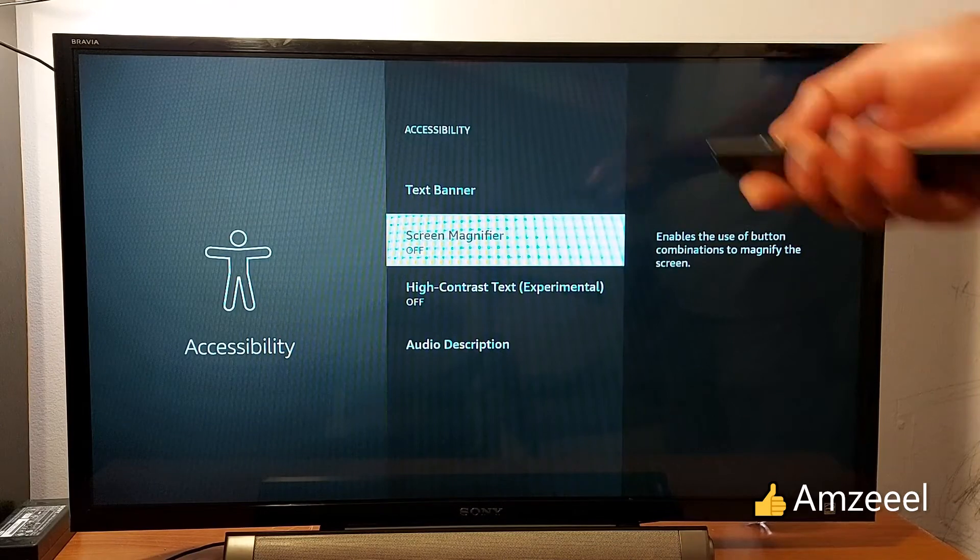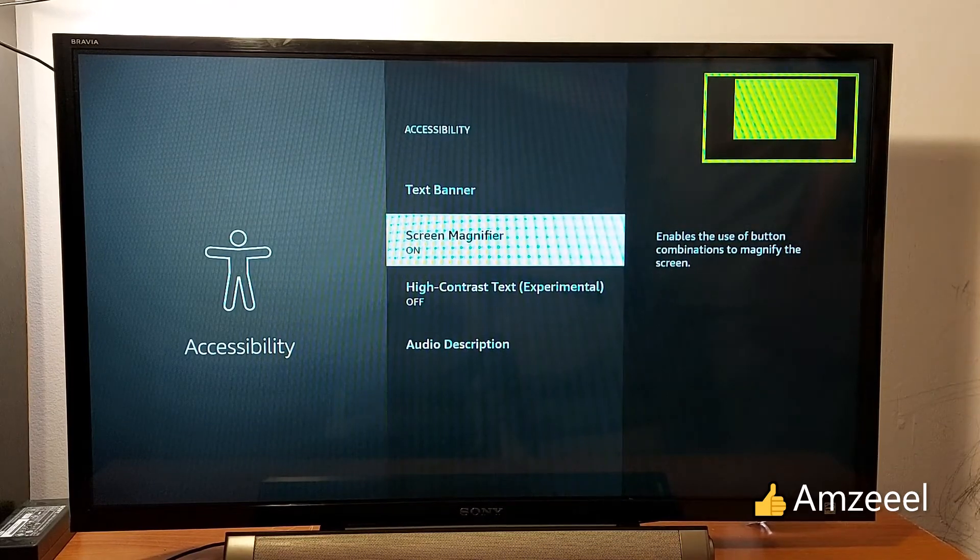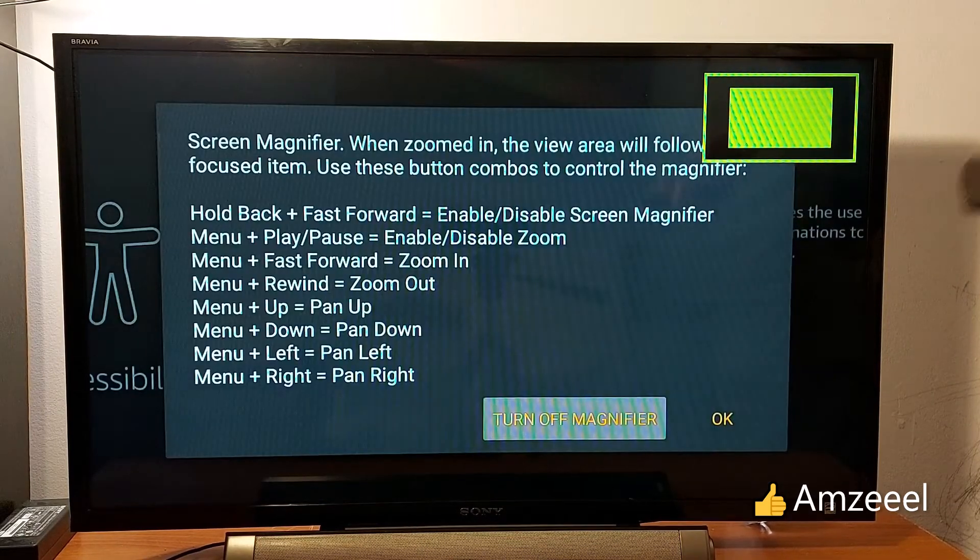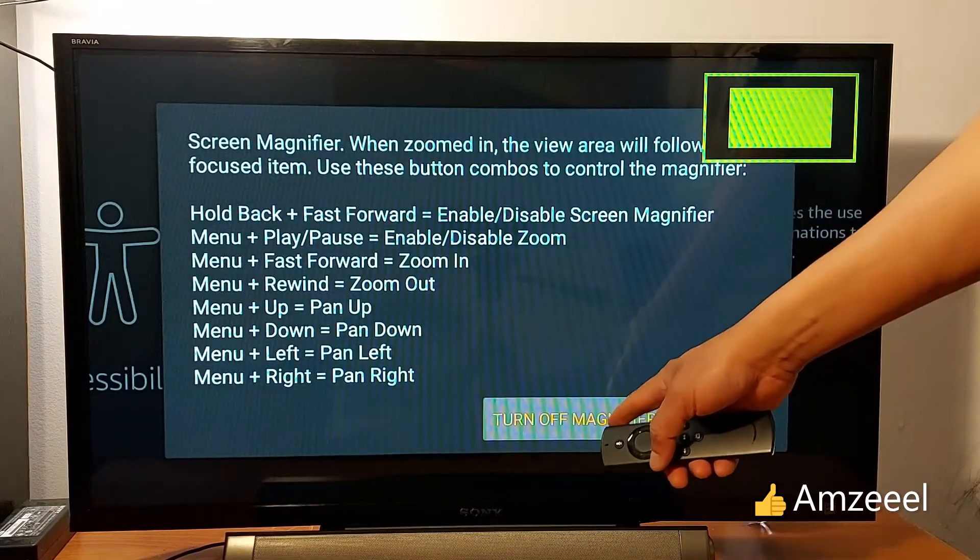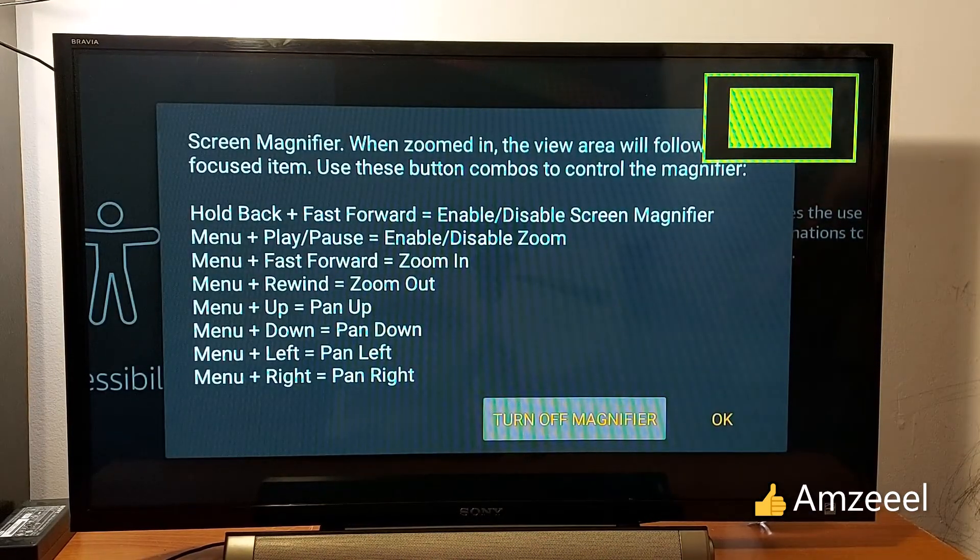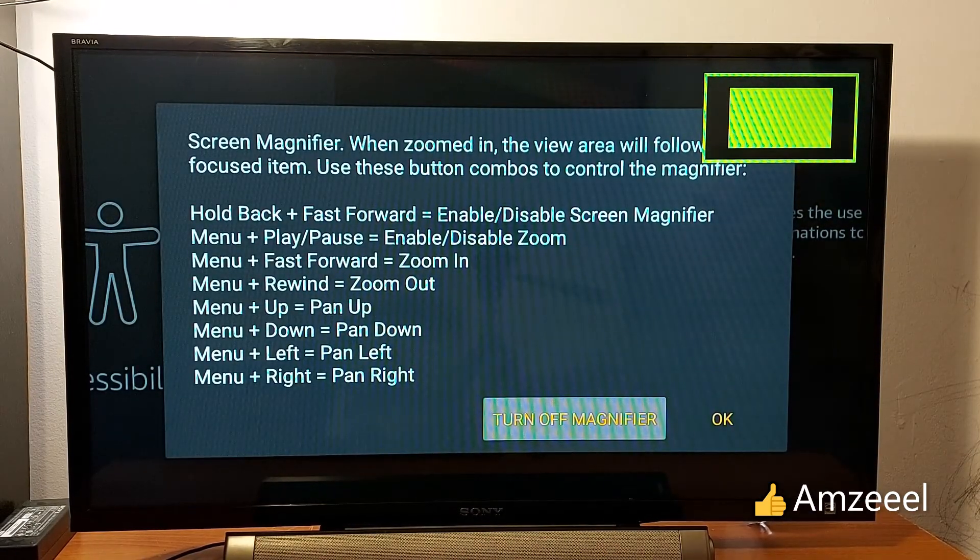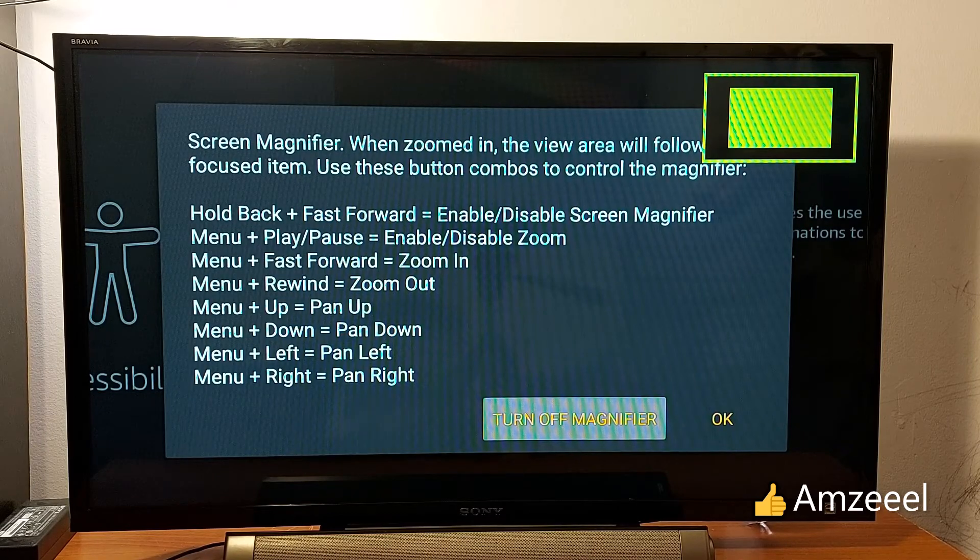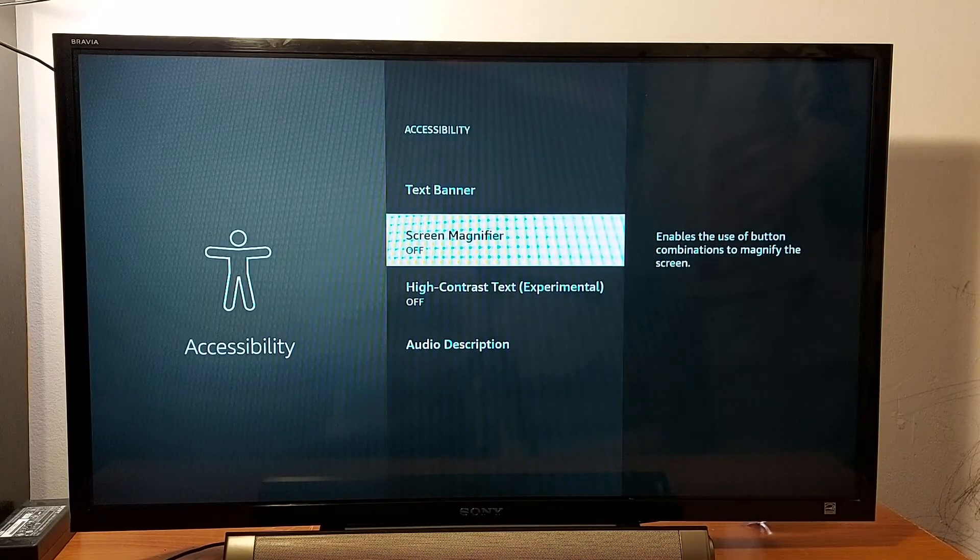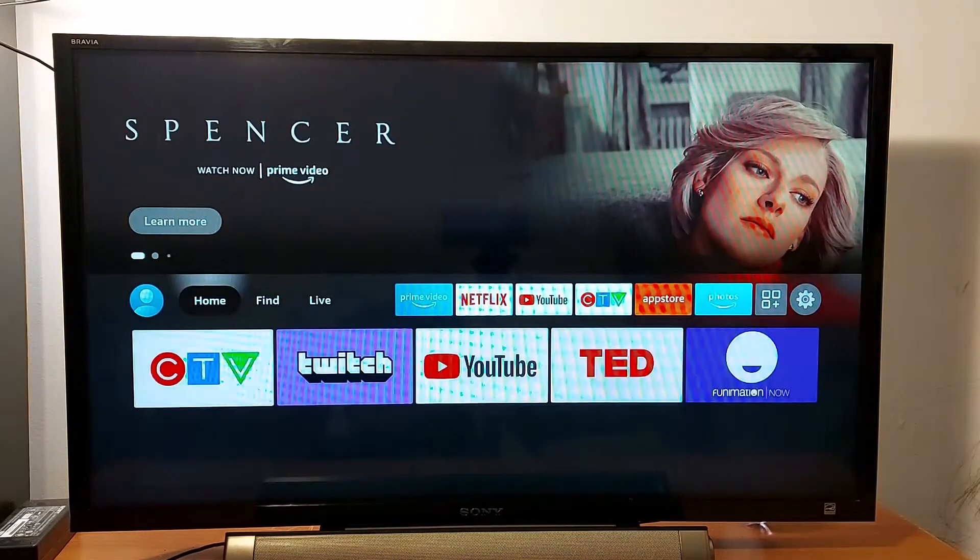Or if you want to make sure, just press again. You will get this screen. You just press Turn Off Magnifier. You're done.